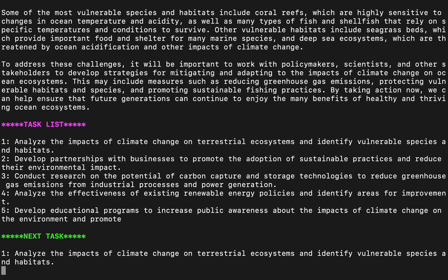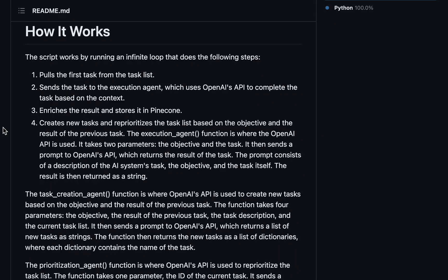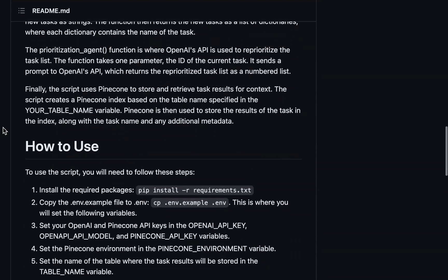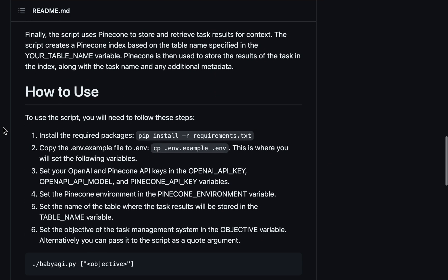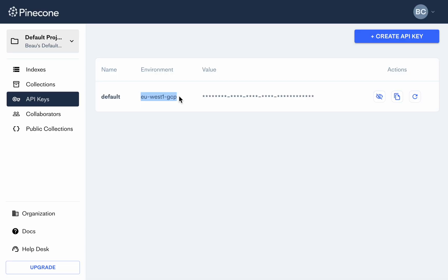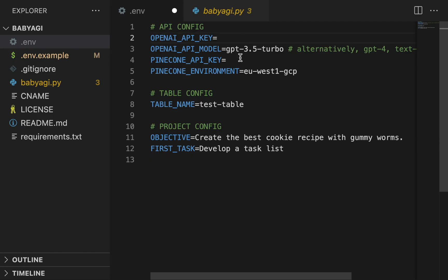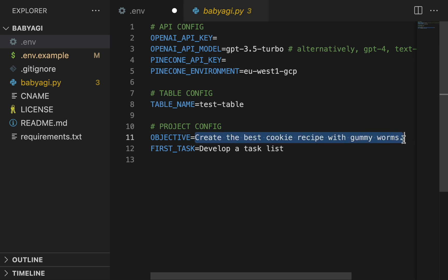While we're waiting for AGI to solve the problem of climate change, let's look more at the repo and how it's set up. You can see that we need OpenAI and Pinecone API keys. Once you get the API keys, you can just put them into this .env file. Make sure to fill out the other information here, and especially make sure to give it your objective.